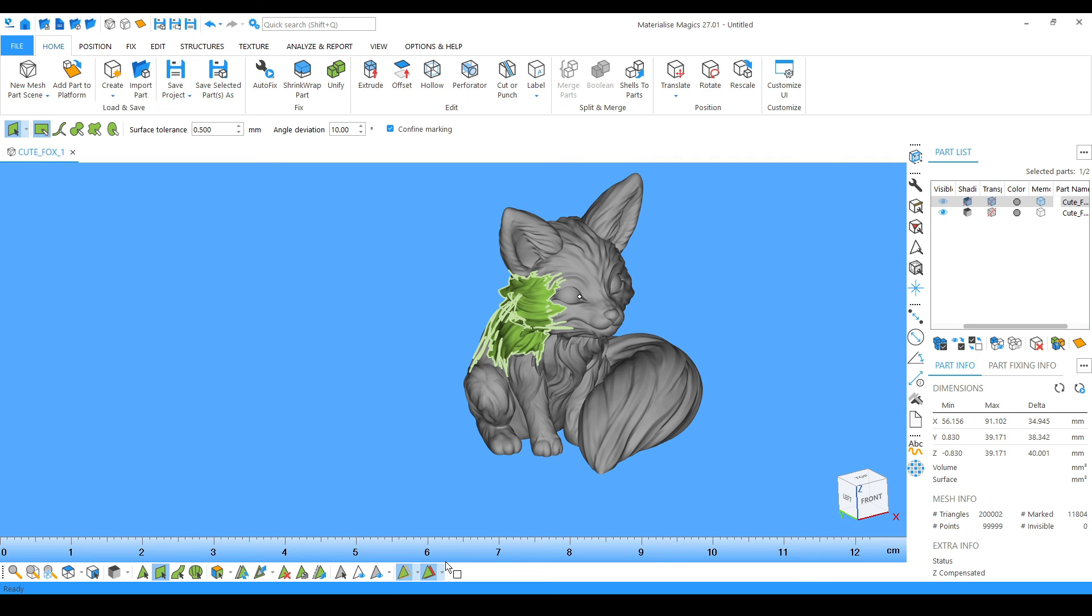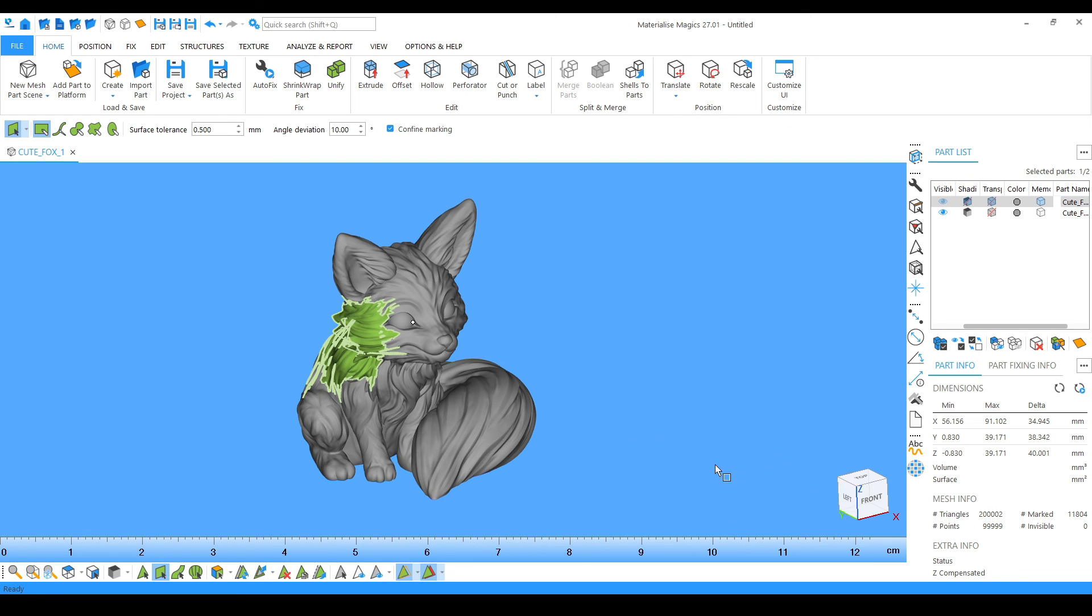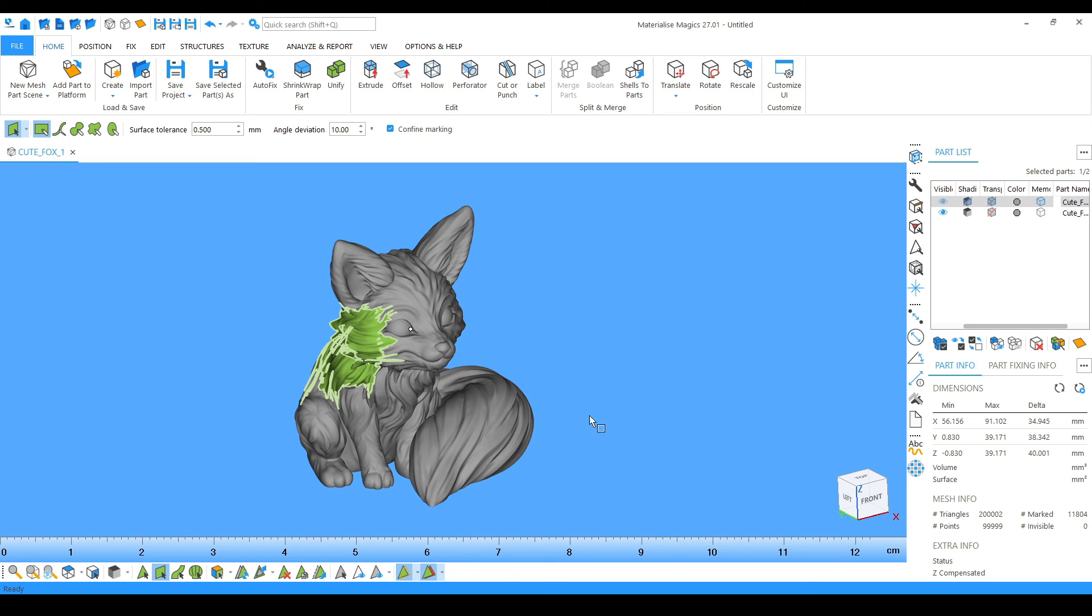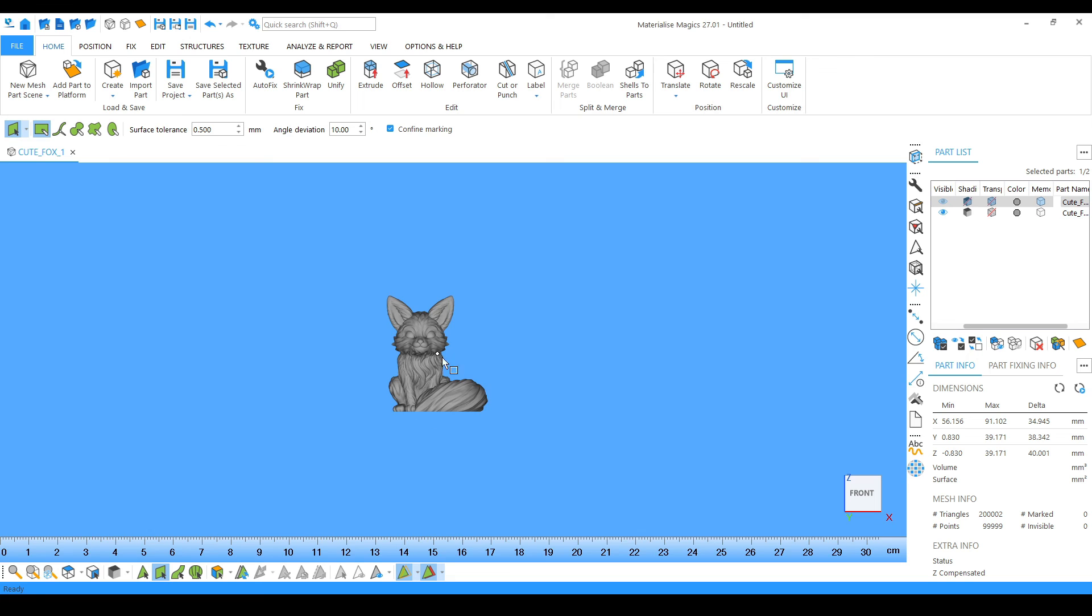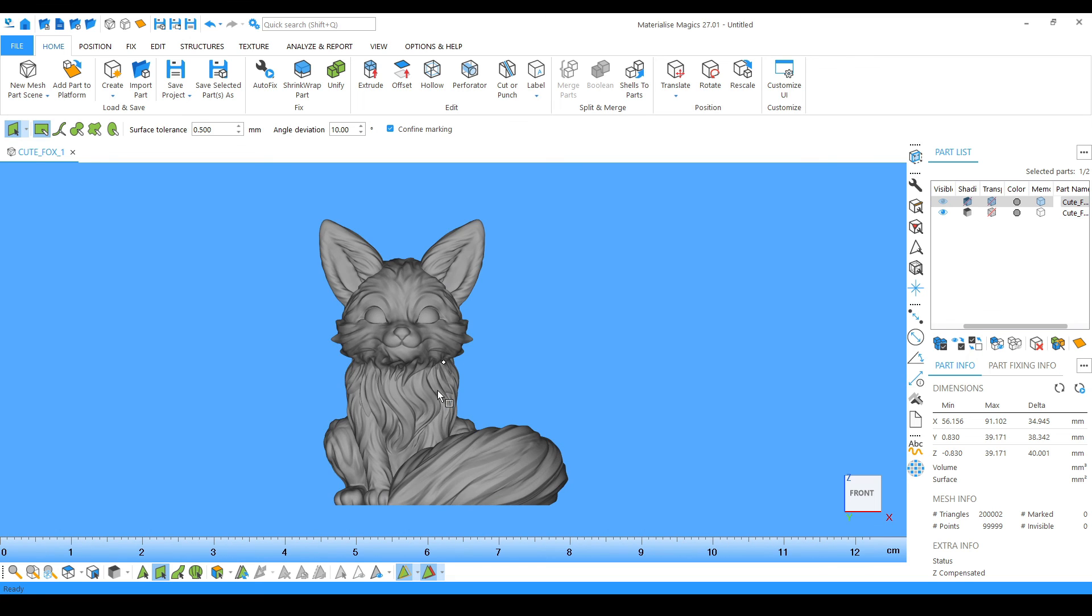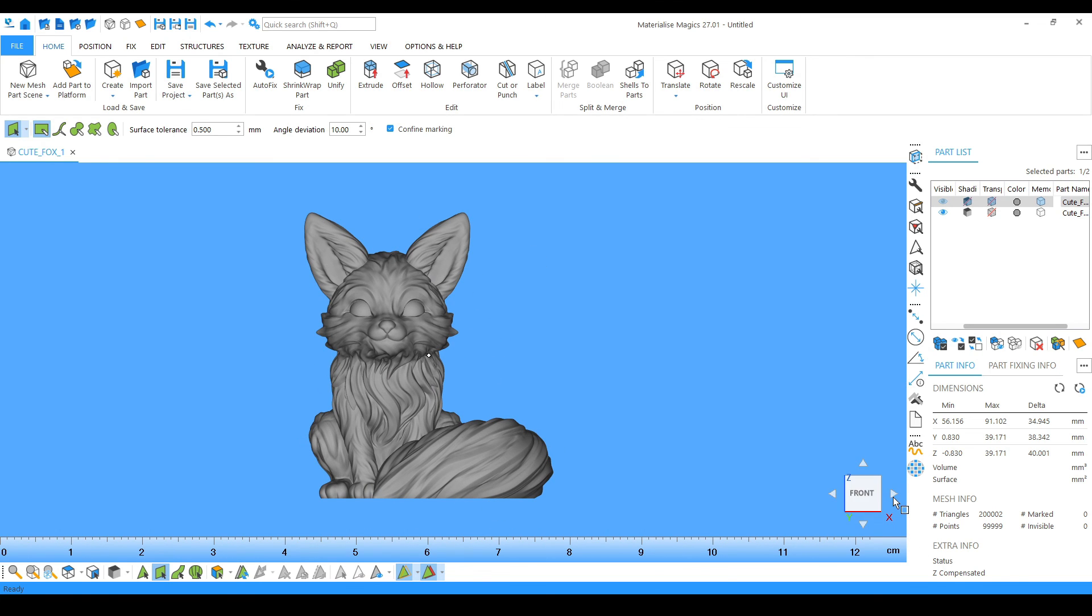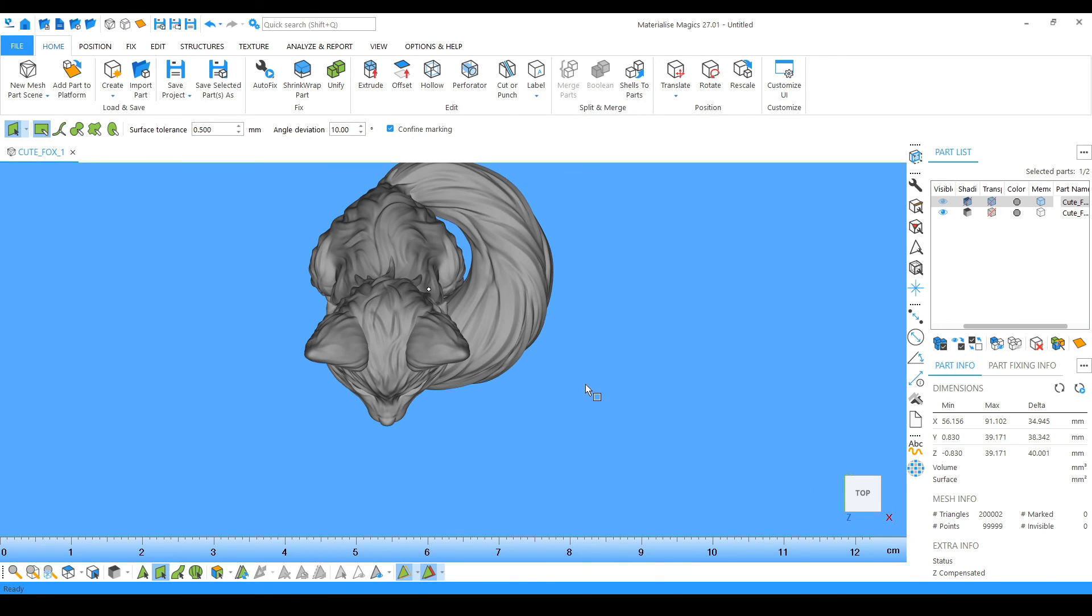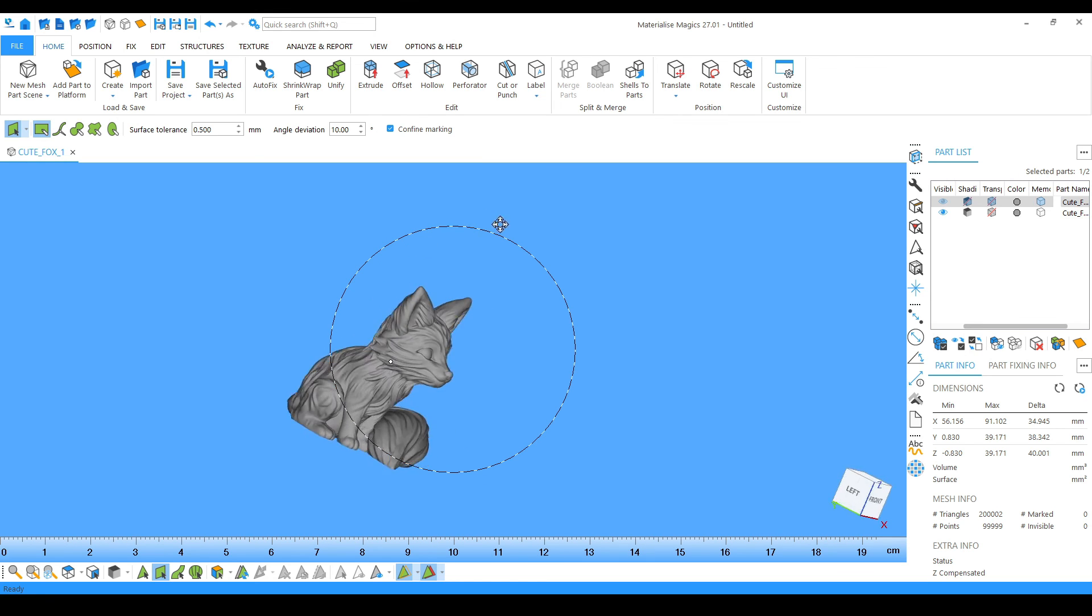There is one more option, this cube, which is actually giving us the idea of which view we are looking at the model. If I click on the front, now I can see the model front view. If I rotate it I can see the right view, I can go to top view. This cube helps us to know in which view we are watching our model.